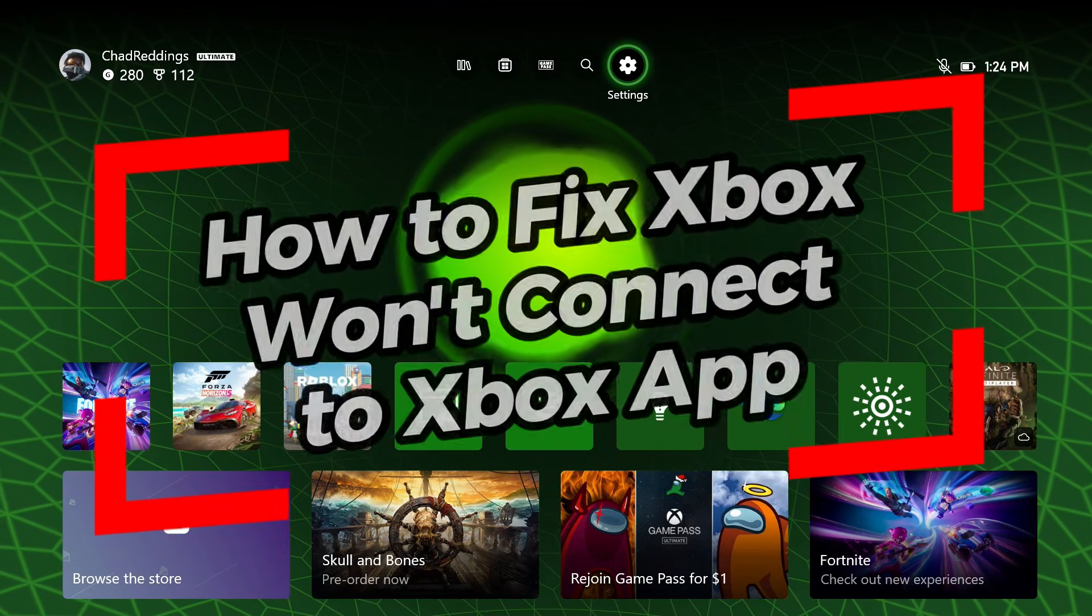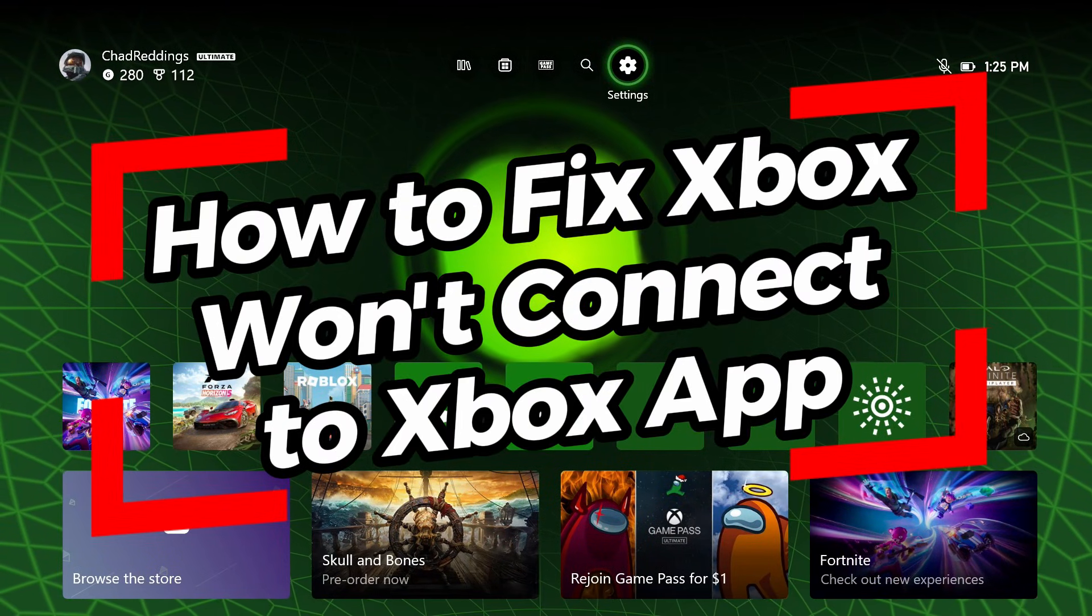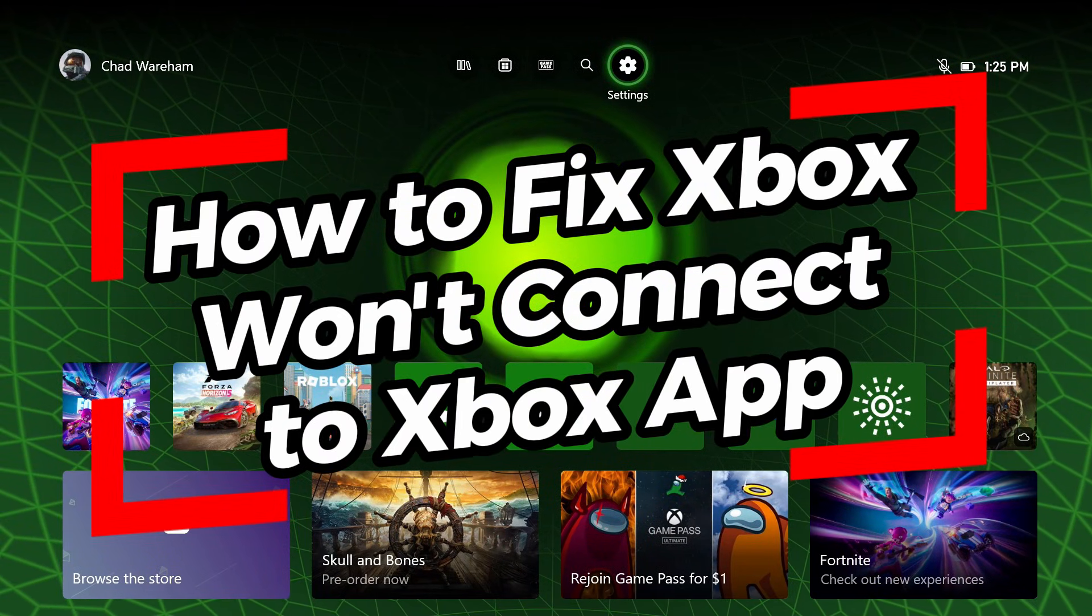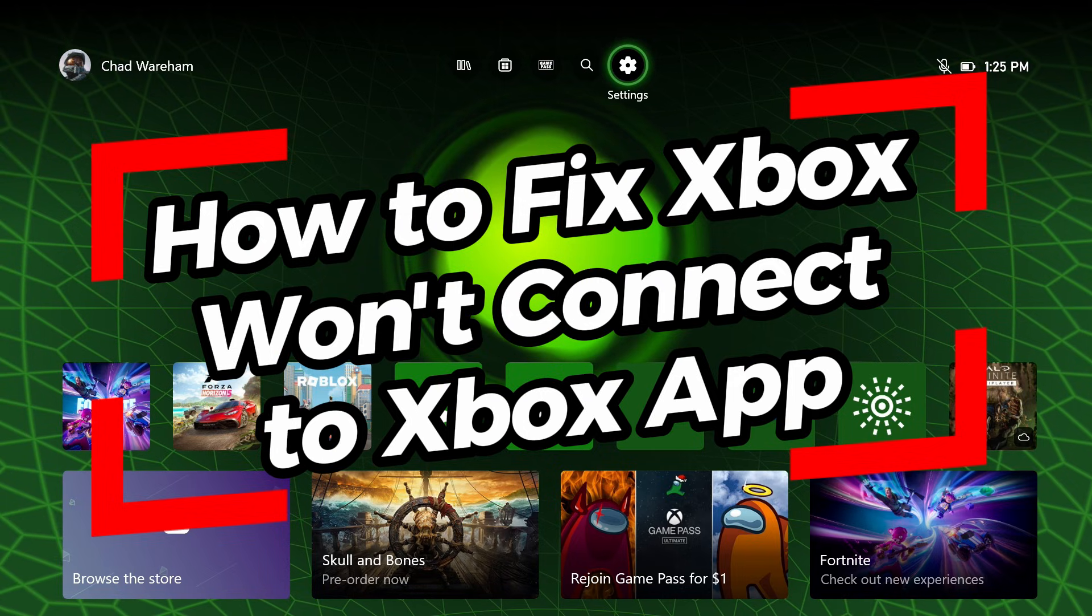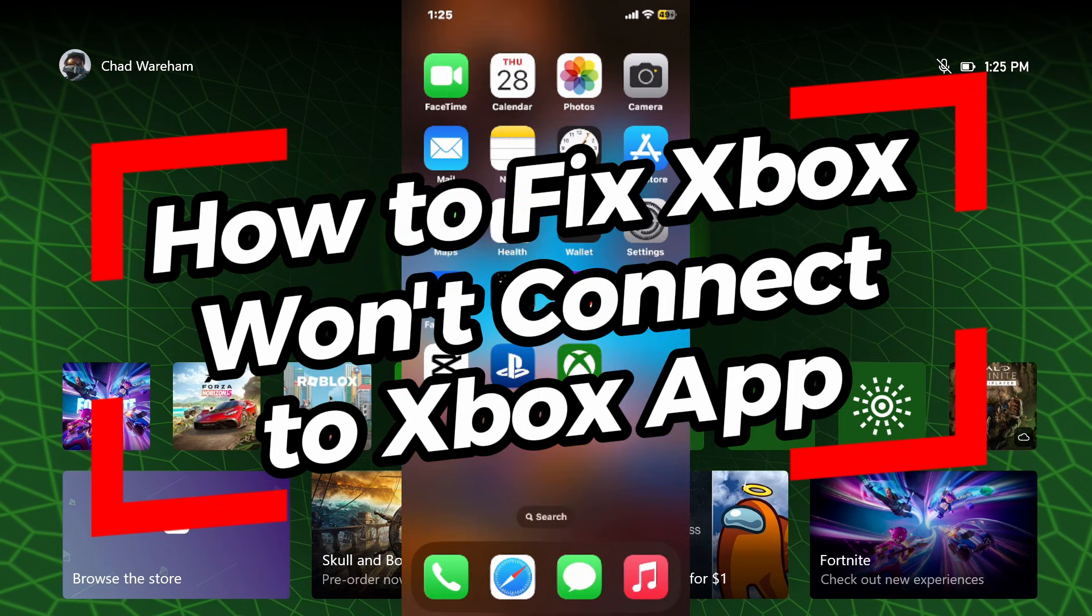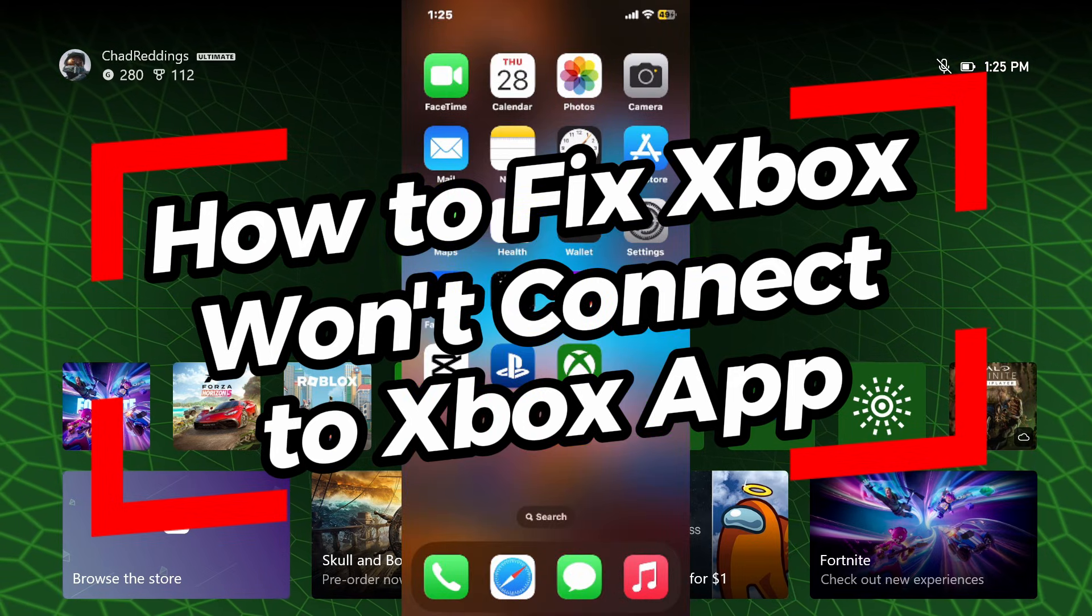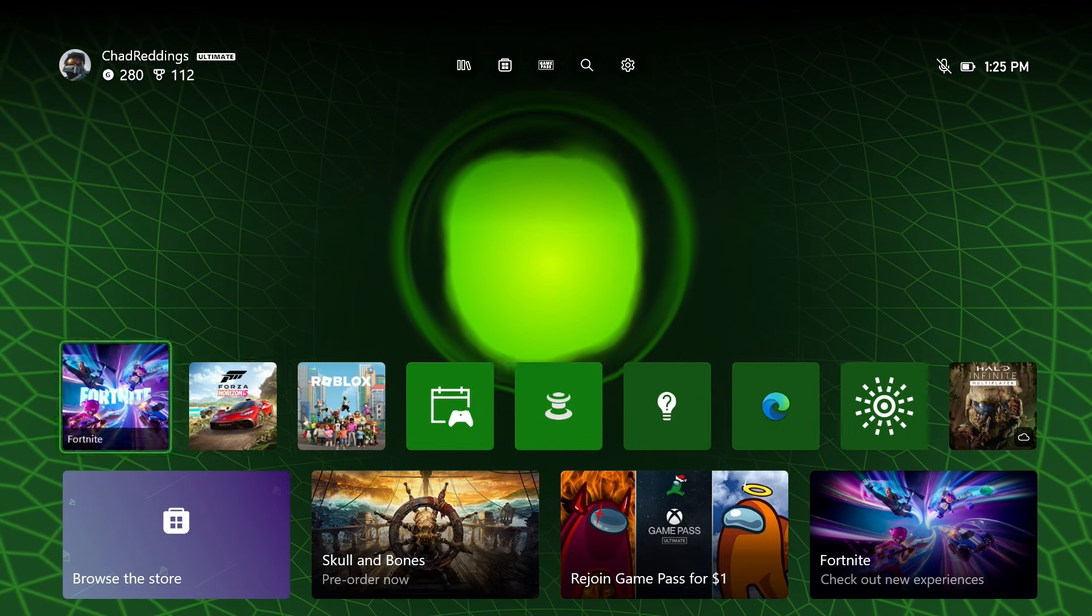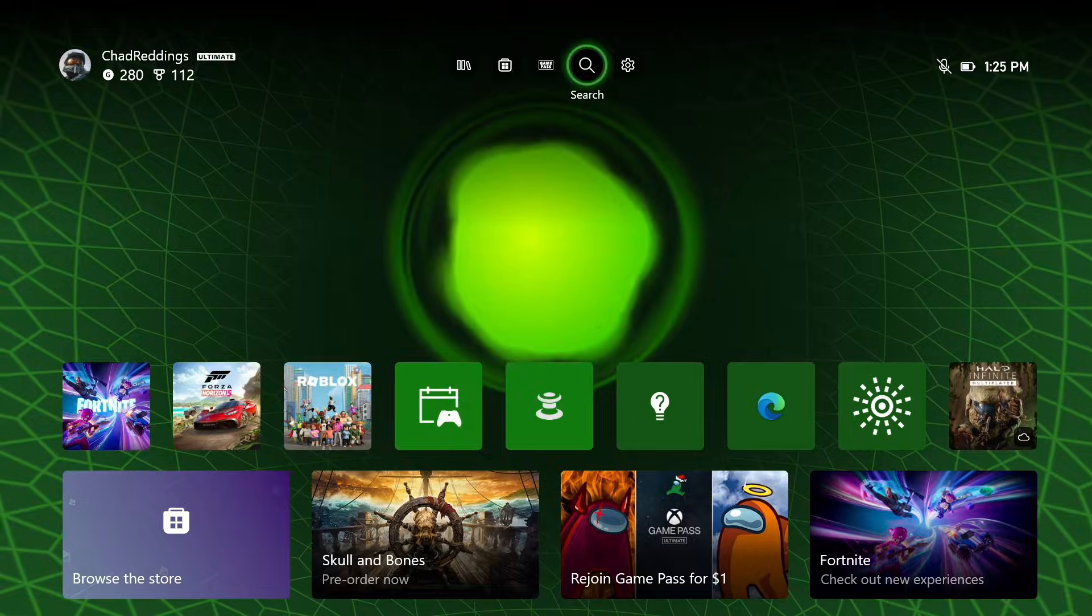In this video I'm going to show you how to fix it when your Xbox Series S/X isn't connecting to the Xbox app on your phone. So the first thing you want to do is go into your Xbox and...